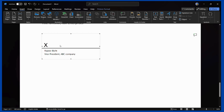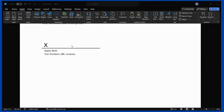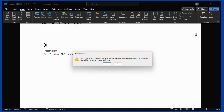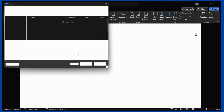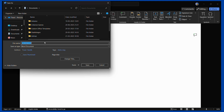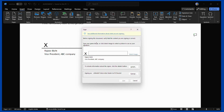Now I'll show you how to create a signature on this particular line. Simply double-click on it and it will give you a warning: 'Before you can add signatures you must save the document in a format that supports digital signatures. Do you want to save in a supported format?' Click Yes, then choose a name — for example 'agreement only' — and click Save. From this interface you can either write your name or select an image to appear in the signature field.